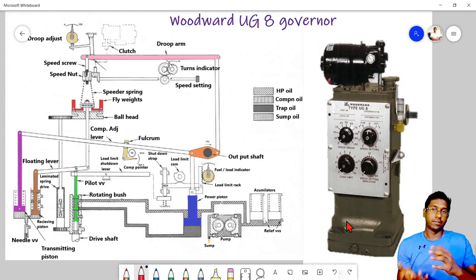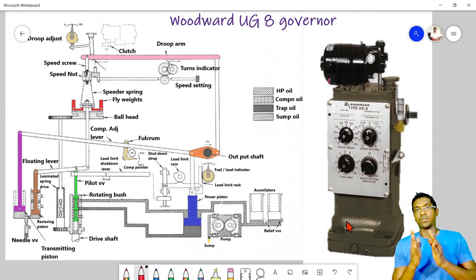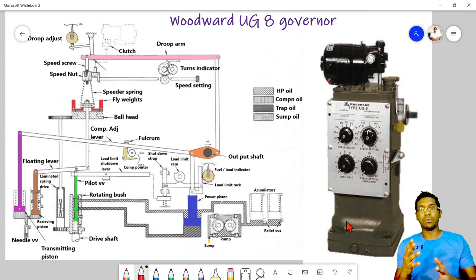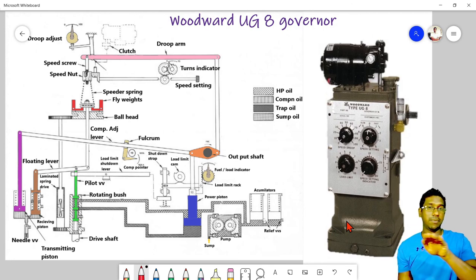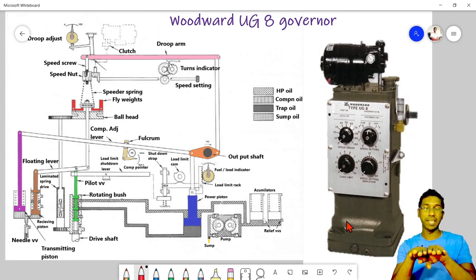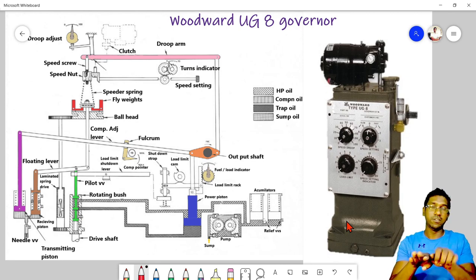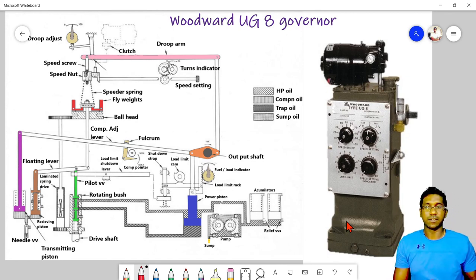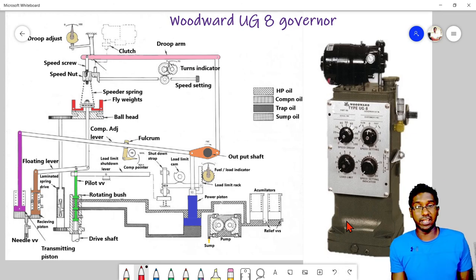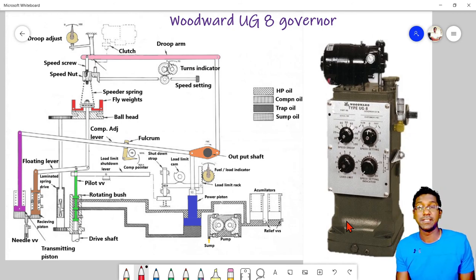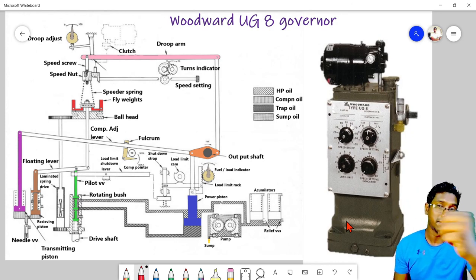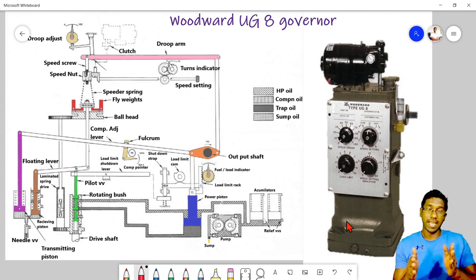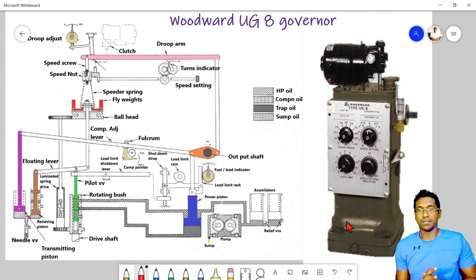After setting the pointer to maximum upward position, loosen the compensation needle valve until there is considerable hunting in engine speed — leave it for a minimum of 30 seconds to remove air from the hydraulic system. Then begin closing the needle valve until stable operation is achieved. Once settled at a stable RPM, close the needle valve one quarter turn more — that is the compensation adjustment. If stabilization cannot be achieved by adjusting the needle valve alone, refer to the manual for additional steps to vary the compensation rate before needle valve throttling.